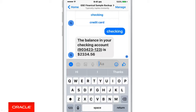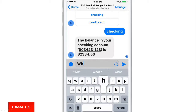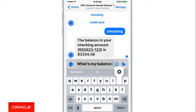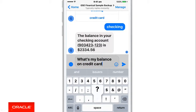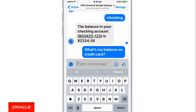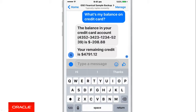Now let's ask for another balance, but let's ask something slightly different. Let's say, what's my balance on credit card? This is a check for balance, but this time we're looking for the credit card. The chatbot immediately returns the remaining credit on the credit card.